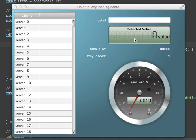Hi all! My name is Dörr Koenig and I'm from Canoo. Today I'd like to show you how you can do lazy loading with the help of JavaFX and Open Dolphin.